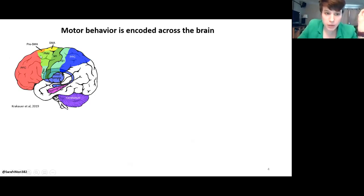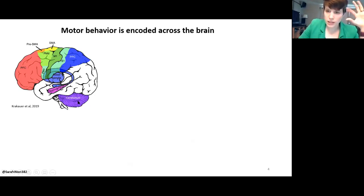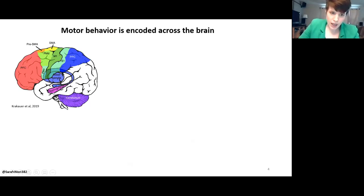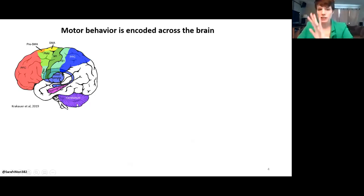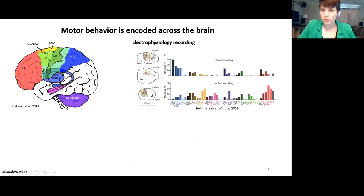We have the premotor cortex, which is involved in planning the movements that the primary motor cortex executes. We also have subcortical structures like the basal ganglia and the cerebellum, which are involved in regulating movements. The cerebellum, for example, is thought to keep movements from being jagged and jumpy — it takes errors and feeds them back to the cortex to allow for adjustments. There's a lot going on in motor behavior, and this is all before we even get down to the brainstem and spinal cord, which actually execute the movement.